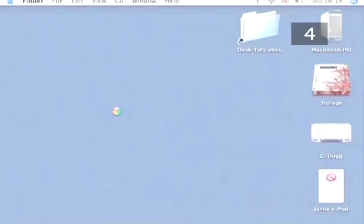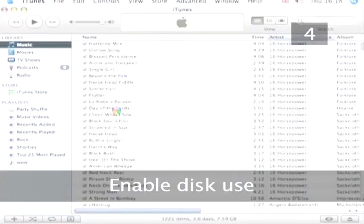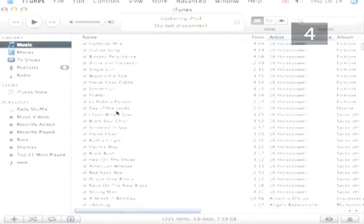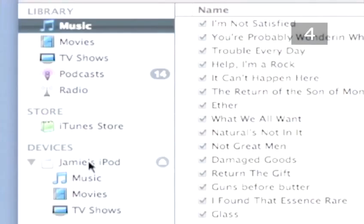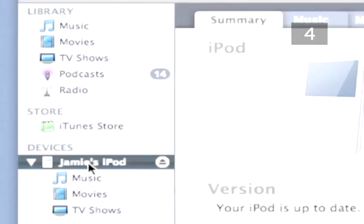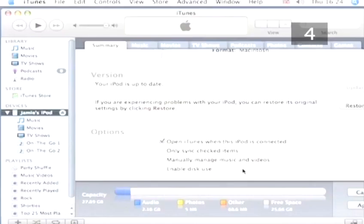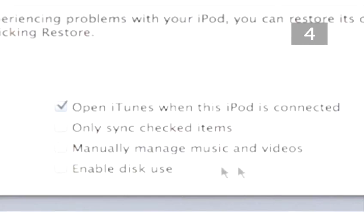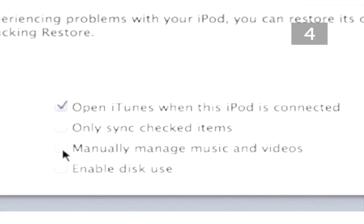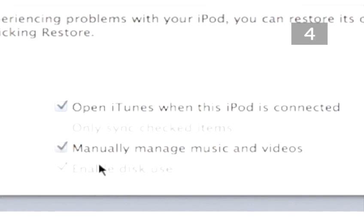Step 4. Enable Disk Use. Open up iTunes and click on your iPod in the library list on the left-hand side. The main display will change to your iPod summary. In the Options field, check Enable Disk Use. If you have decided to manually manage your songs, your iPod will automatically be enabled for disk use.